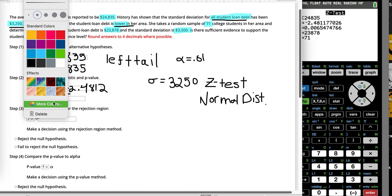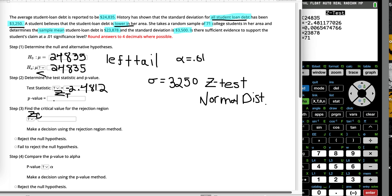The P value is a probability, so you should never have something less than zero or greater than one. It should always be between zero and one. It could equal zero or one, but that's in special cases — it's pretty rare that that happens.